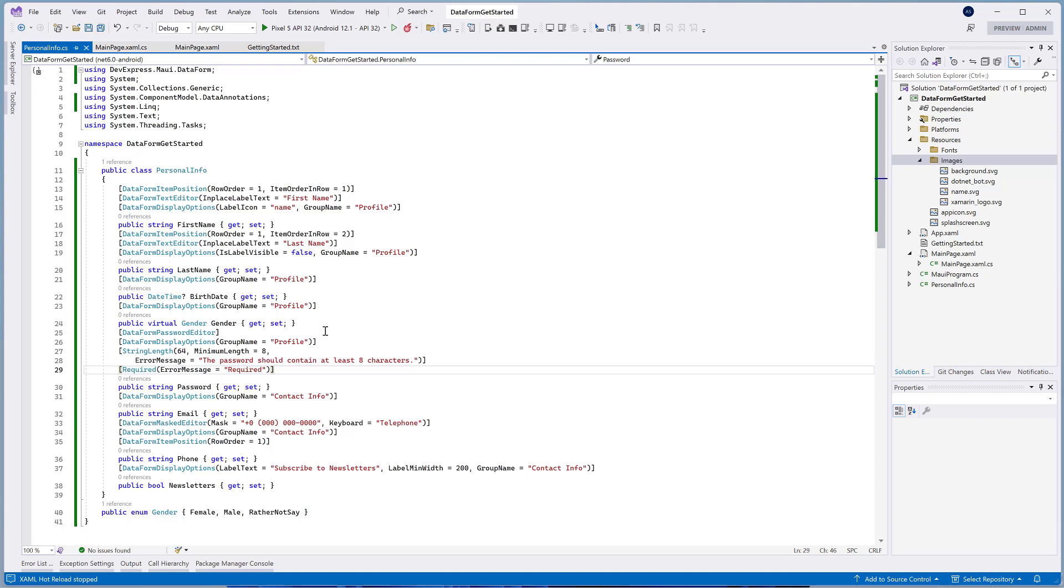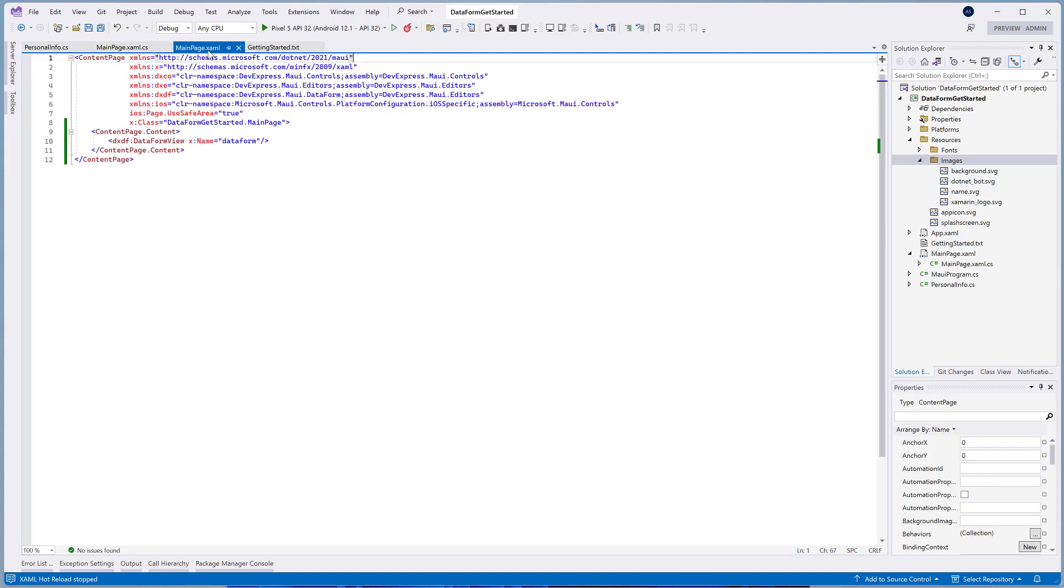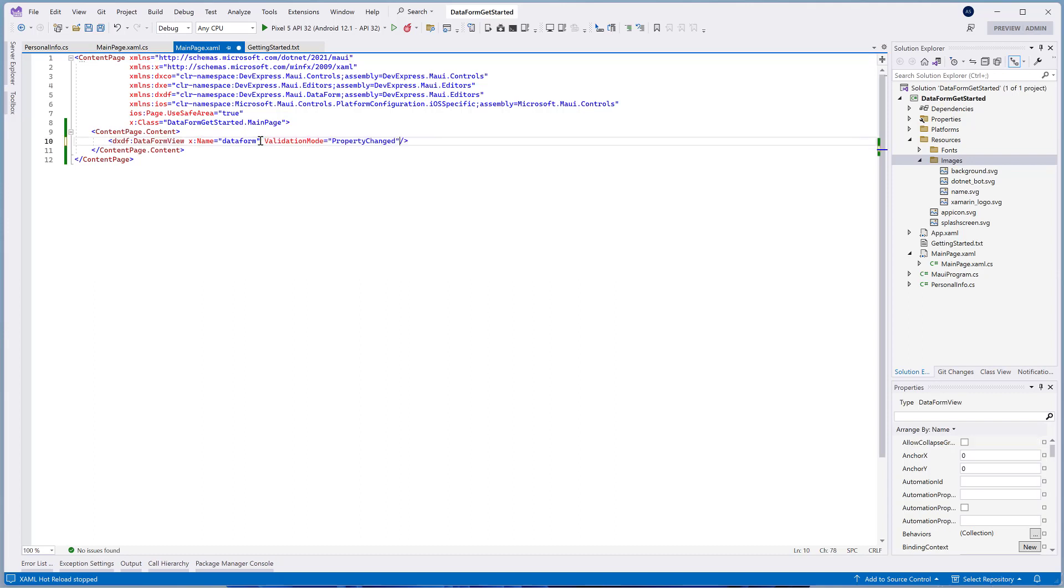You can also use the standard attributes that validate a string value. We use the StringLength attribute to validate the password value. In this sample app, the password should contain 8 characters minimum.